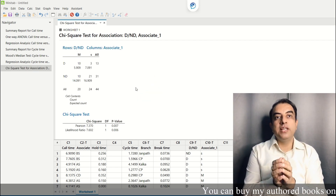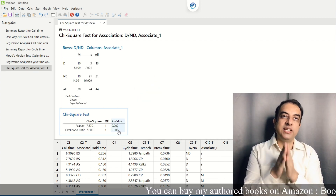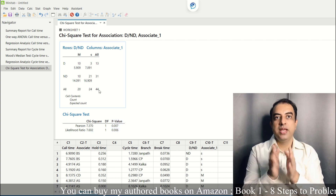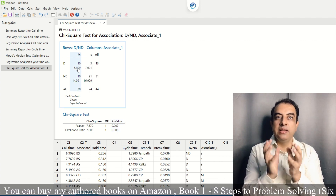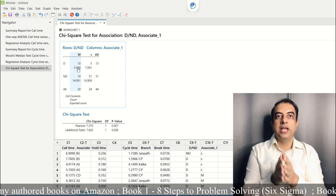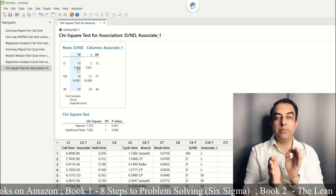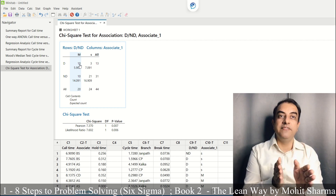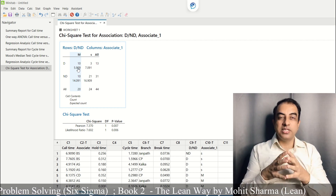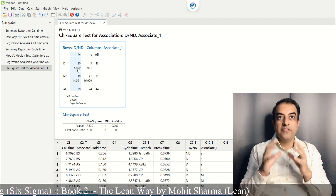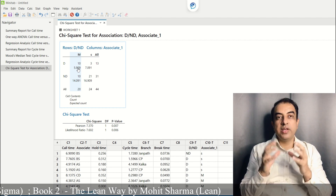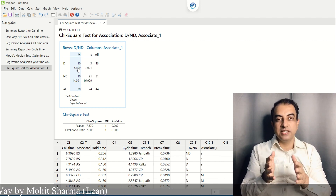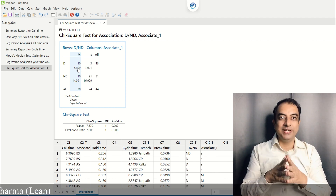The p-value of less than 0.05 suggests that associate is a significant X. Associate M is creating more defects than expected — the expected number of defects is 5.909 but M is creating 10 defects. So to improve the process, we can work on associate M. I hope you understand which hypothesis test to perform when Y is discrete and X is also discrete.